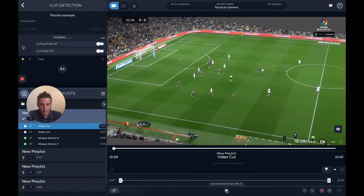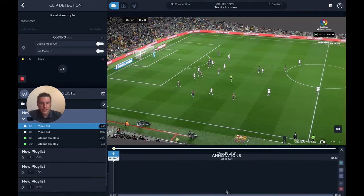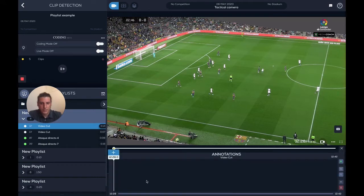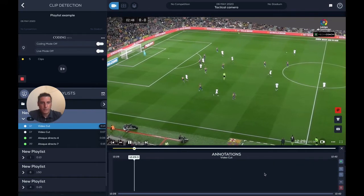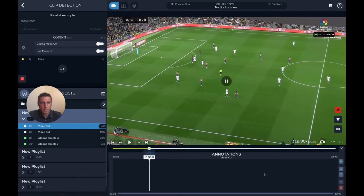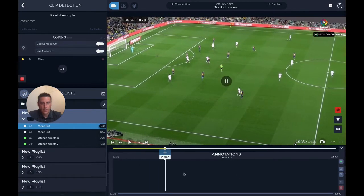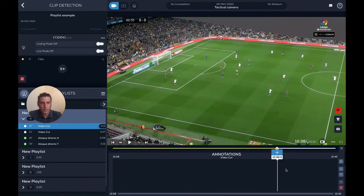Now if I click on this button here, it opens the annotations module. Annotations means that what I see here is the timeline of the clip. I can play and pause with the spacebar, or I can move the needle with my mouse.